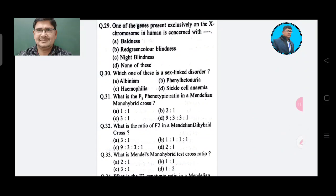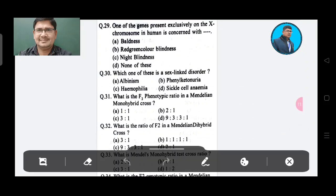Question 29: One of the genes present exclusively on the X chromosome in humans is concerned with — Option A: Baldness, Option B: Red-green color blindness, Option C: Night blindness, Option D: None of these.